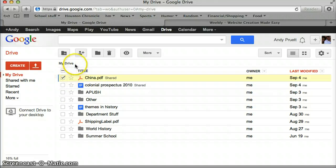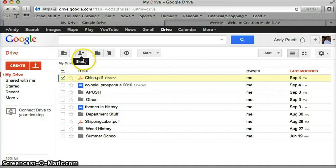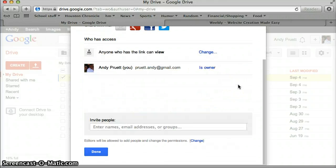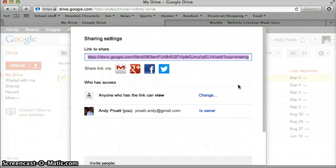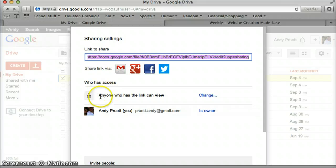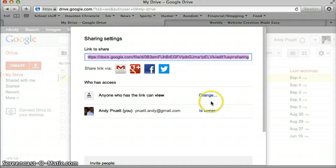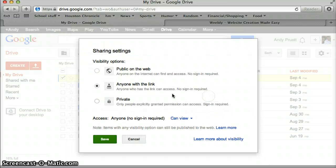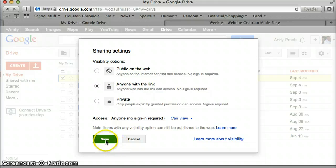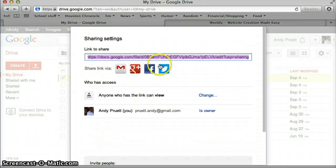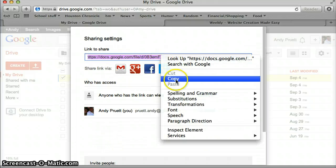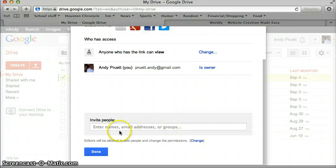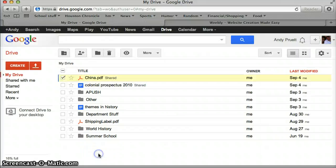I click that and I go to the little person plus symbol here that's share and it'll bring up this dialog. Right now it says anyone with the link can view it. That's what you want to make sure it says. It might say just you can view it. So you go to change and make sure you've selected the middle one right here. Save, copy, done.